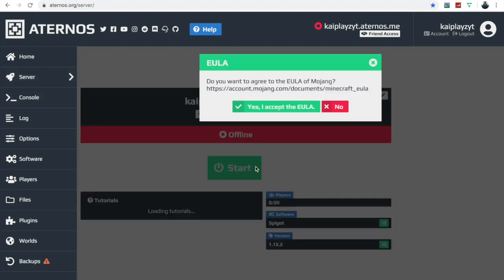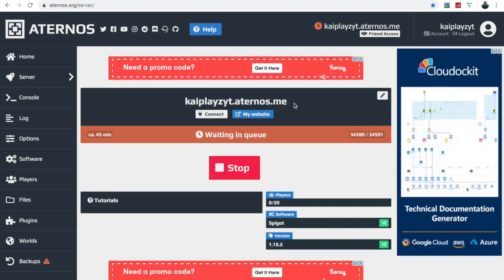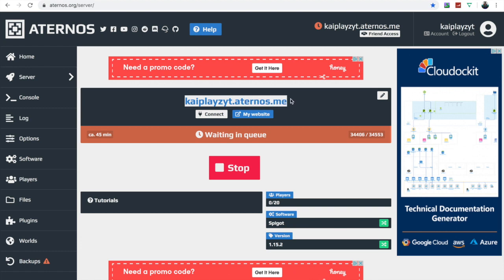Press Start and accept whatever you need to accept. It might take a little while to start up. Right here is your server address — you can just copy that.